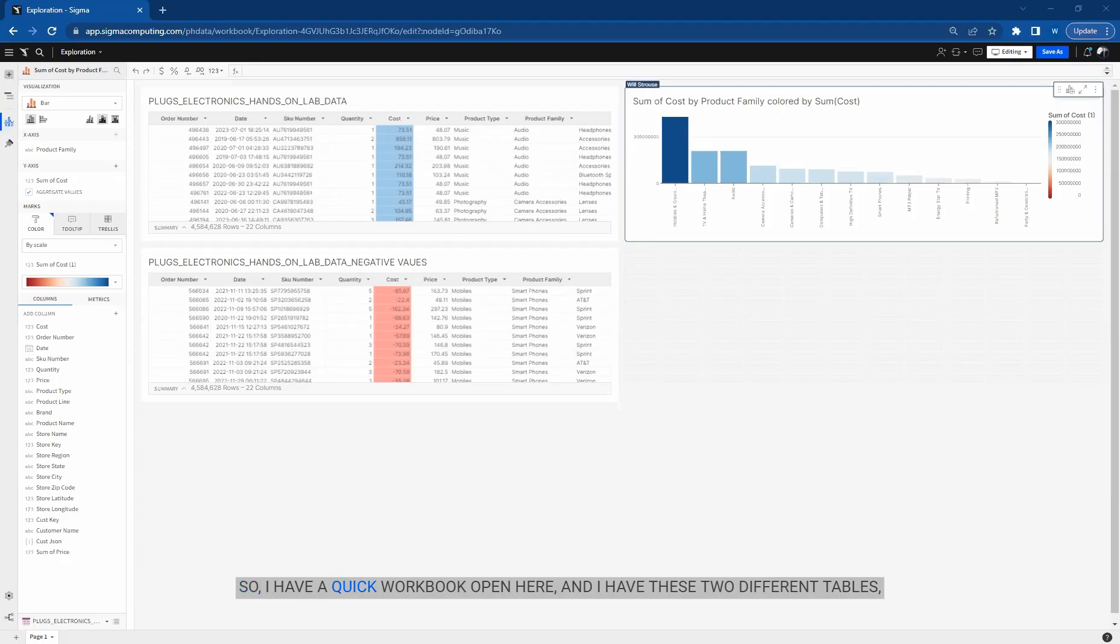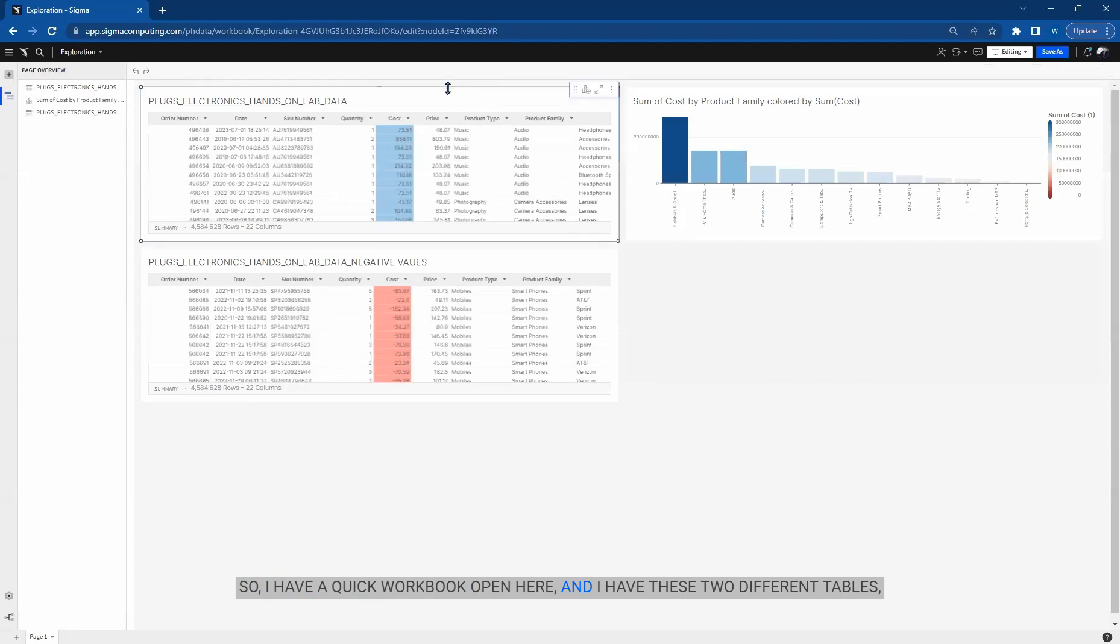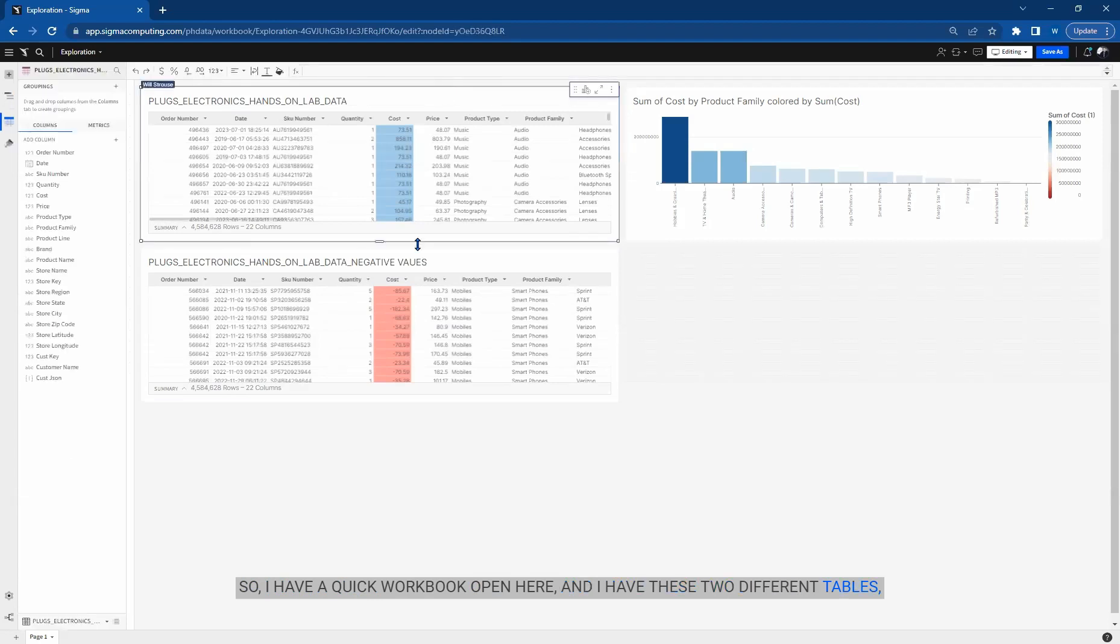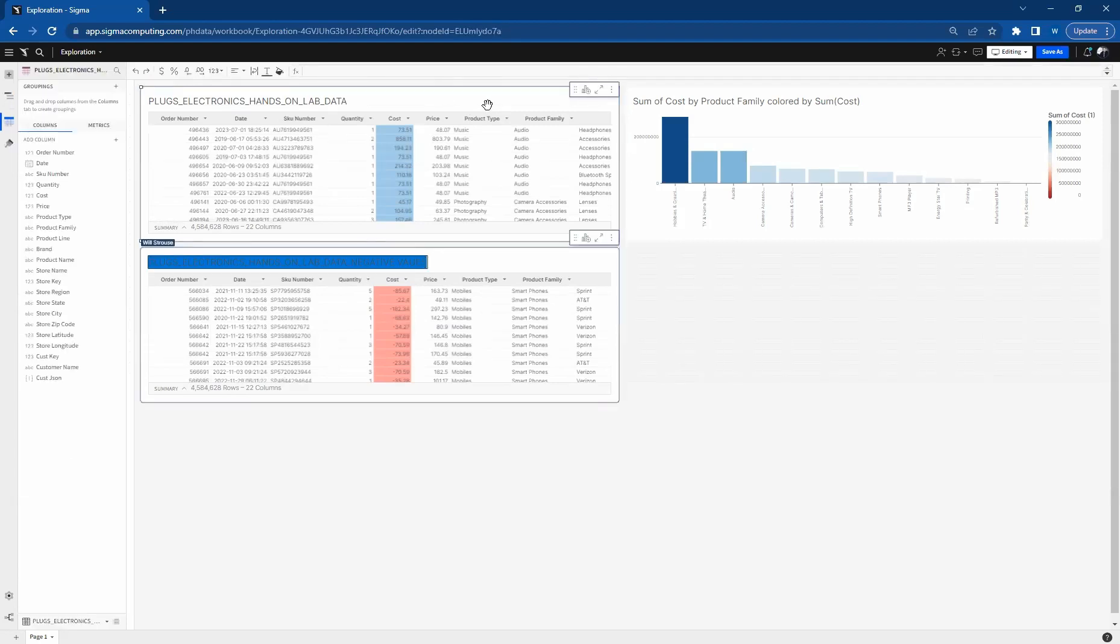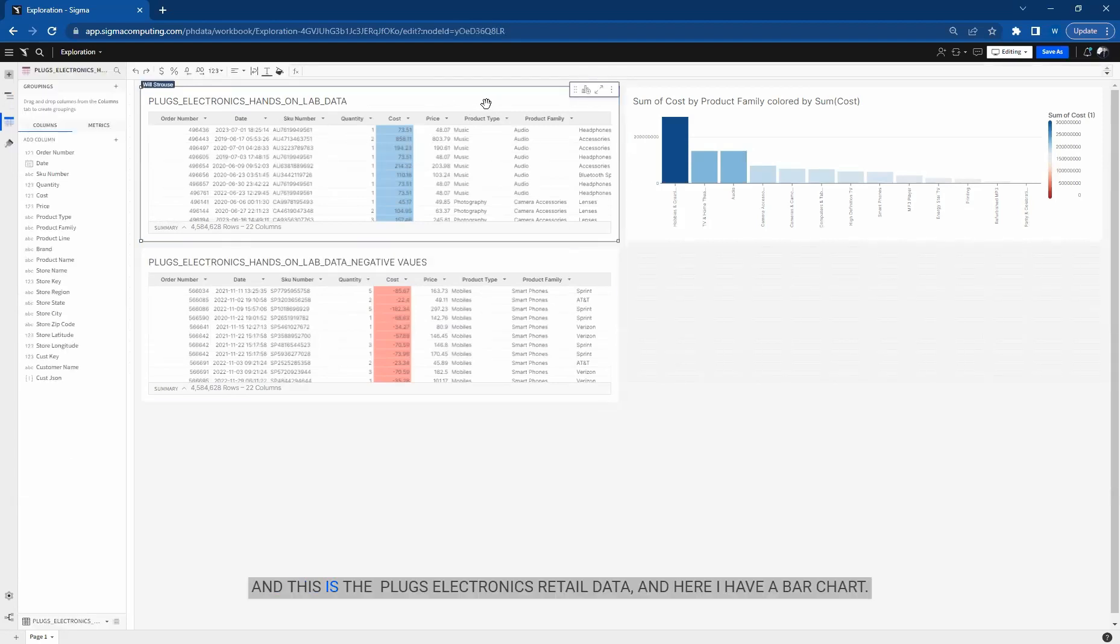So I have a quick workbook open here and I have these two different tables. This is the Plugs Electronics retail data.